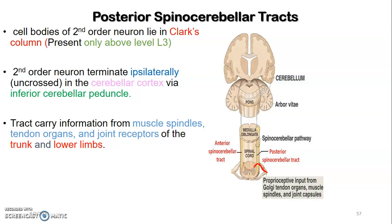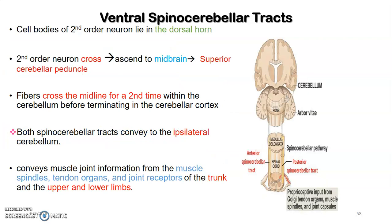The posterior spinocerebellar tract's second-order neurons terminate ipsilaterally in the cerebellar cortex via the inferior cerebellar peduncle, carrying information from muscle spindles, tendon organs, and joint receptors of the trunk and lower limb. Looking at the diagram: first-order neuron cell body is in the dorsal root ganglion, relays onto the dorsal horn, and then the second-order neuron ascends ipsilaterally — there is no decussation — as the posterior spinocerebellar tract on the posterolateral aspect of the spinal cord's white matter.